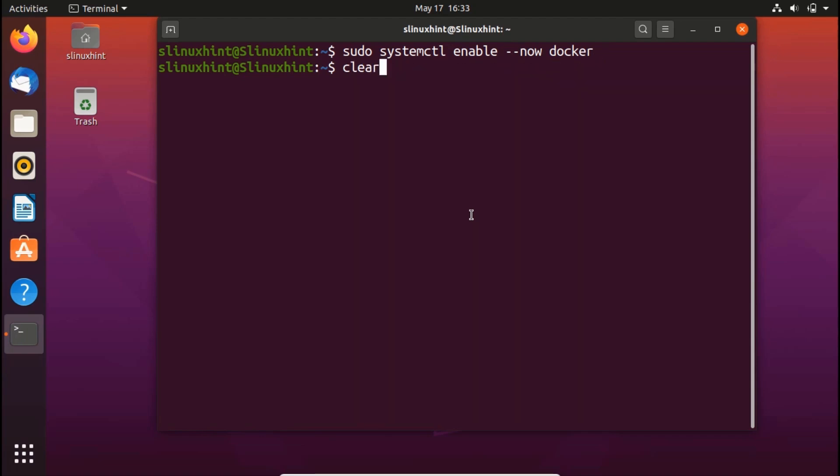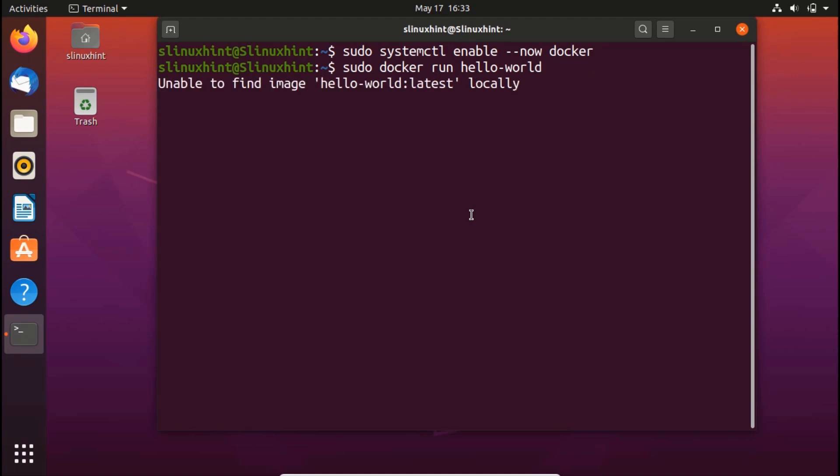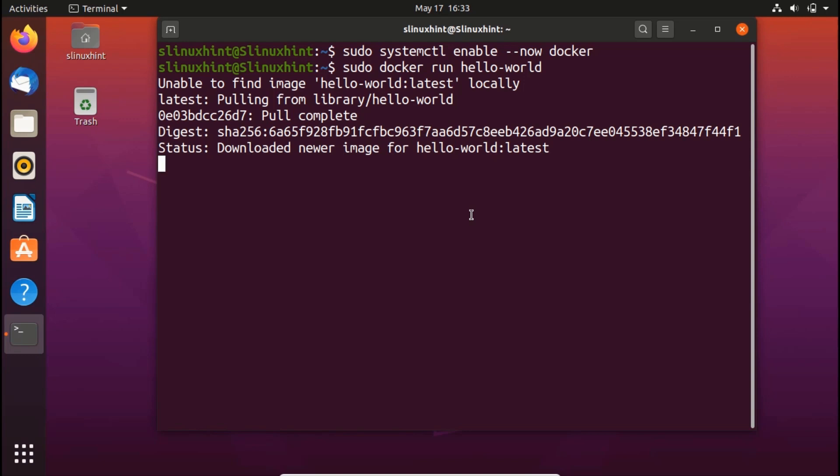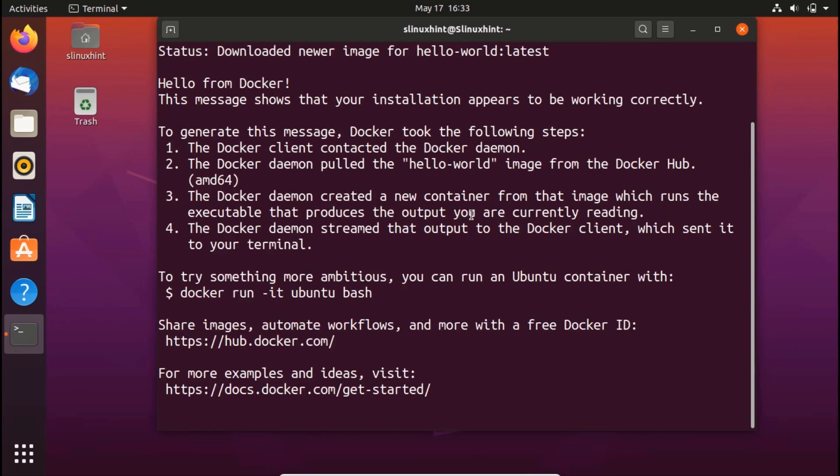Now what we would do would just run another command sudo docker run hello world. We hit enter and you can see that it is trying to run hello world. And now it has pulled it and there you go.